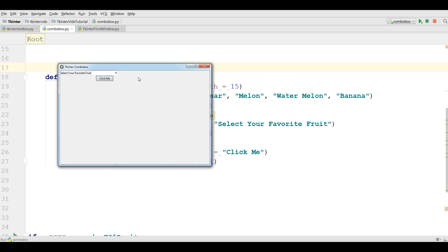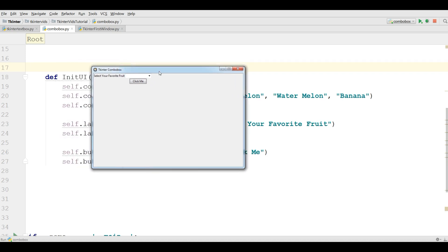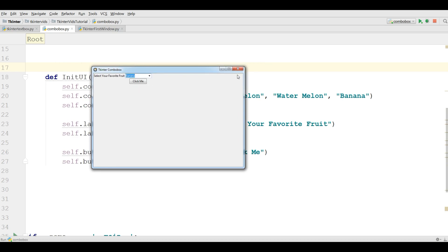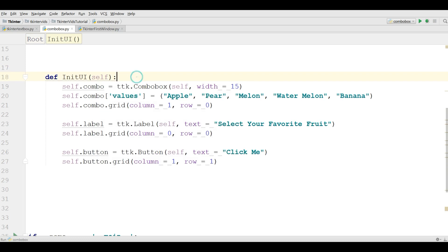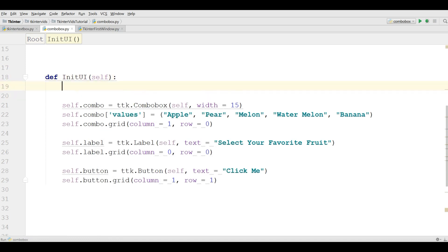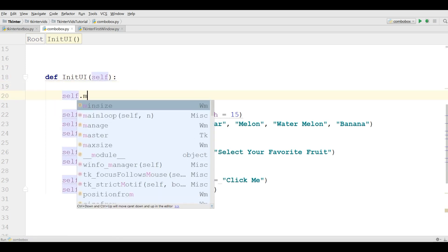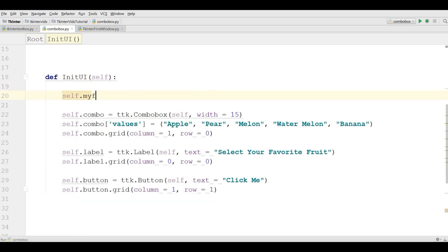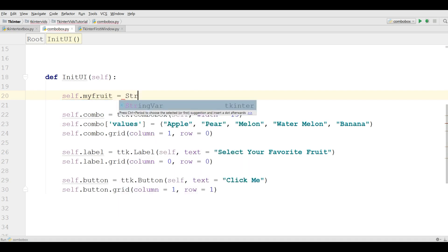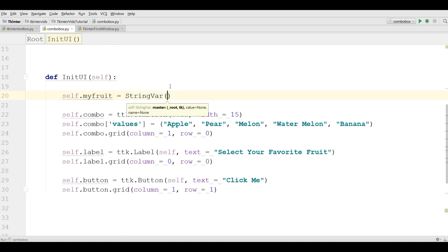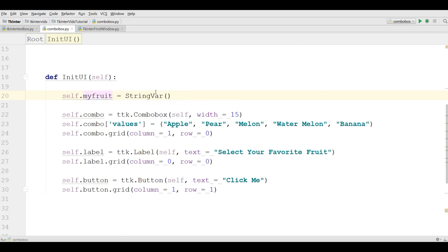The first thing you need for making functionality to your combo box, you should get and store these values from this combo box. For this, you can simply write here, for example, self.myFruit equals StringVar. It takes the values from the combo box and stores it in myFruit variable.